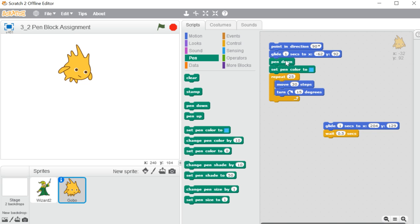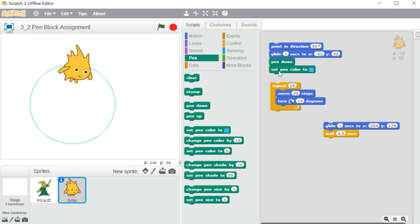Pen block is basically used to create or draw a line or a colorful line on the stage area. Whenever we want our sprite to draw something on the stage, we can use pen block. We have options to change the thickness and change the color — all these options are available here. We will see all these things one by one.